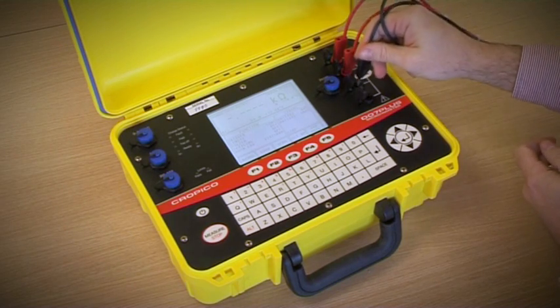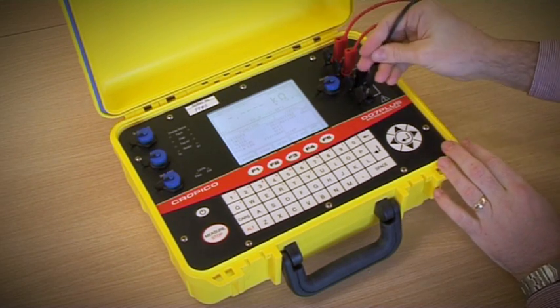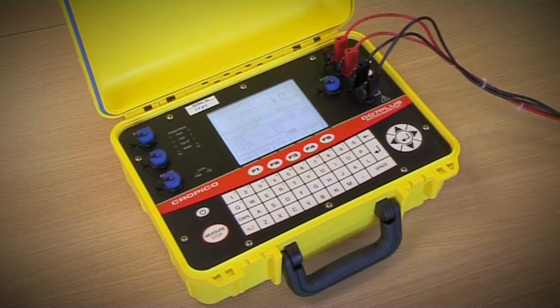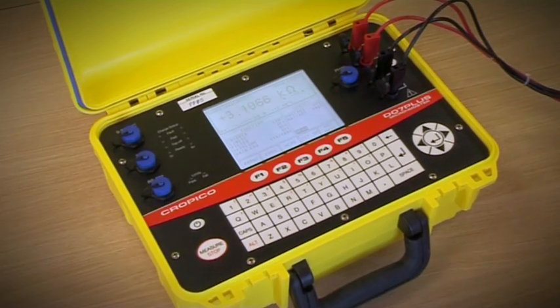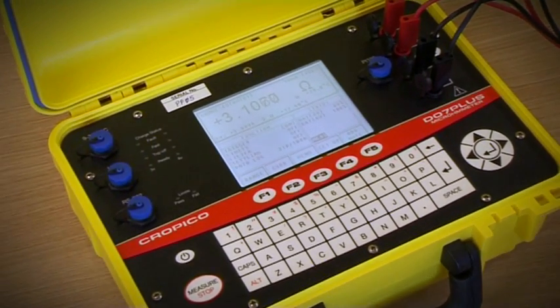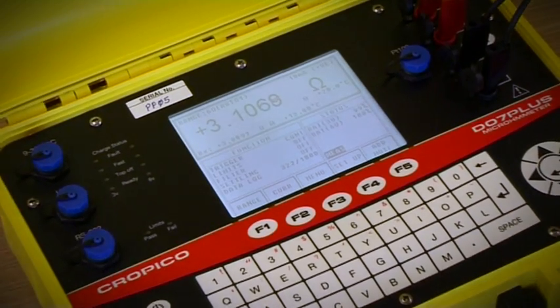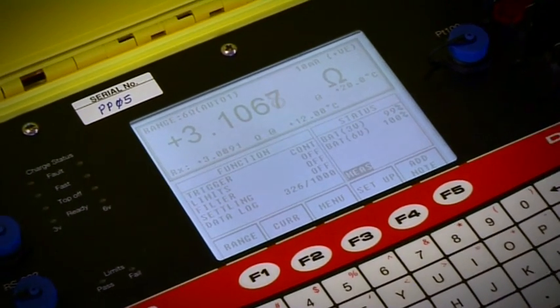The DO7 Plus is fast, taking two readings every second. The DO7 Plus allows for either manual or automatic temperature compensation to user-definable reference temperatures.